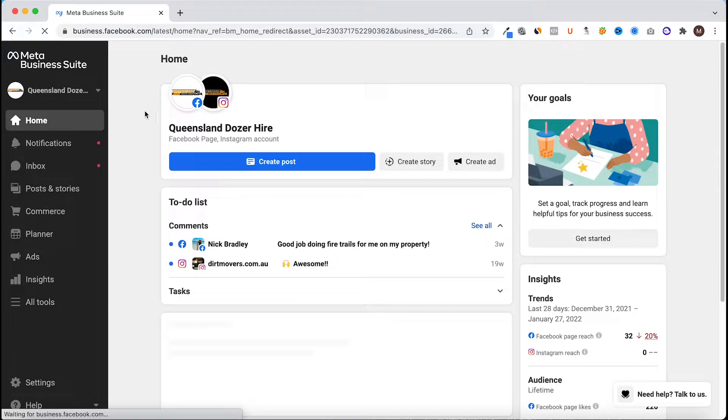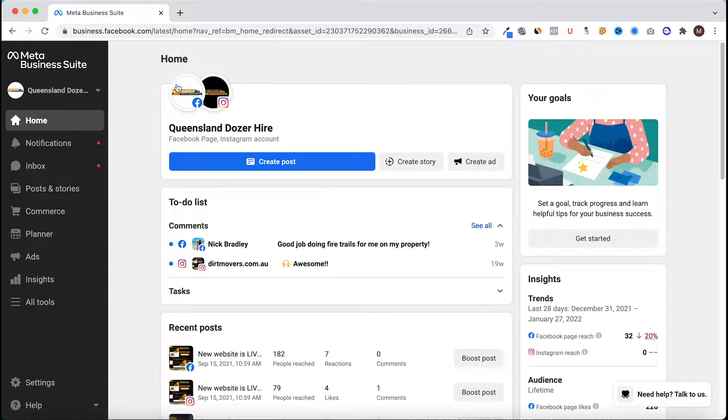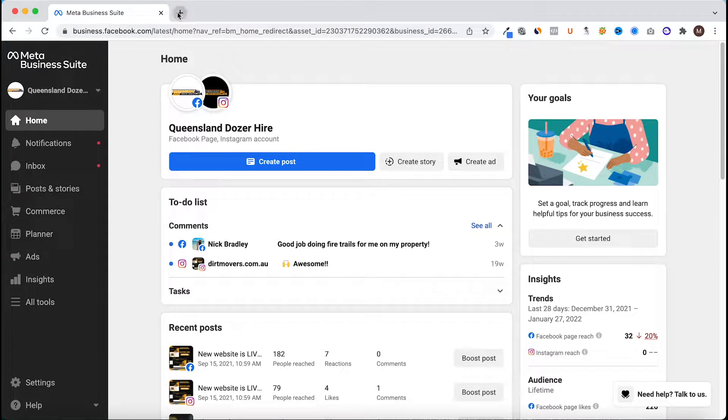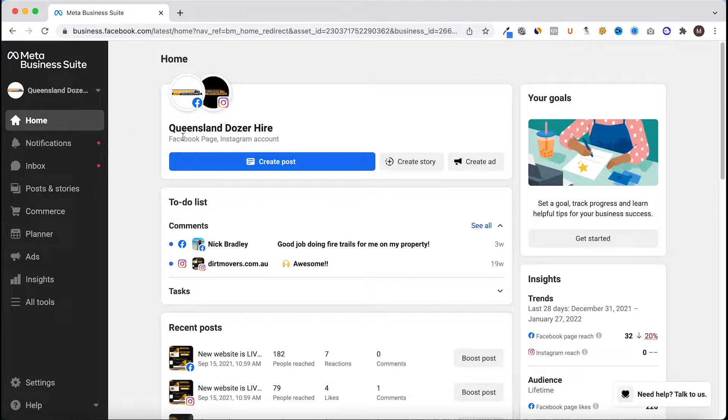Once here, if you haven't got a business account you'll have to go through and follow the prompts on setting up a business account for your page. Once you log in you should see a dashboard that looks like this.